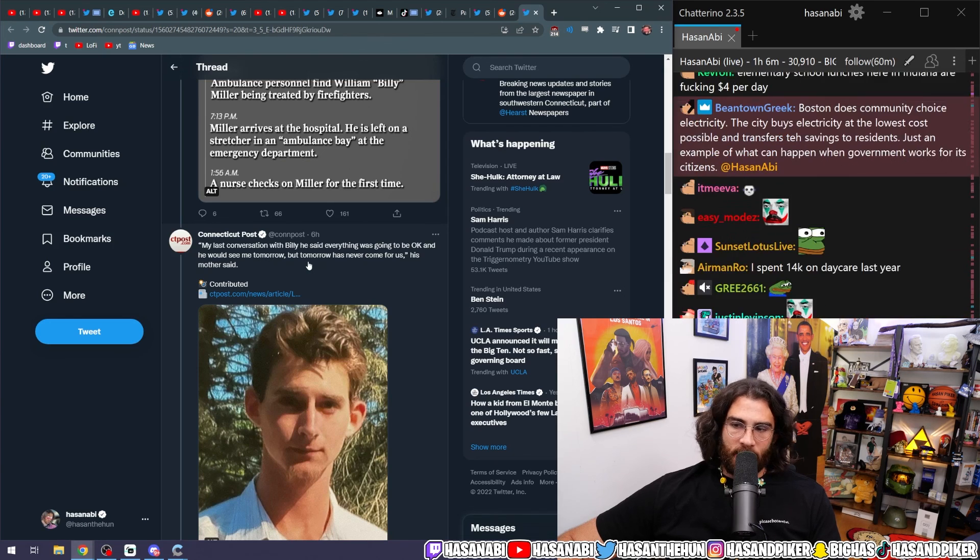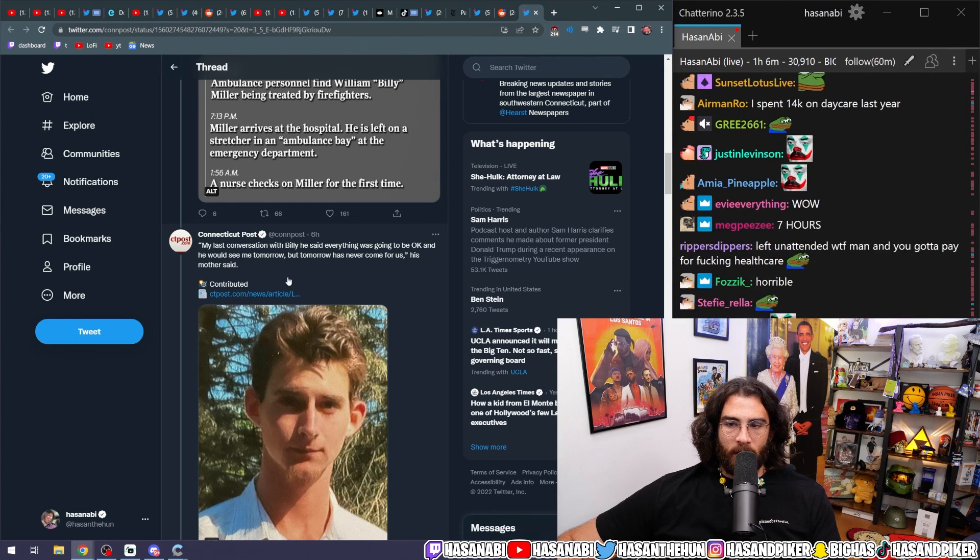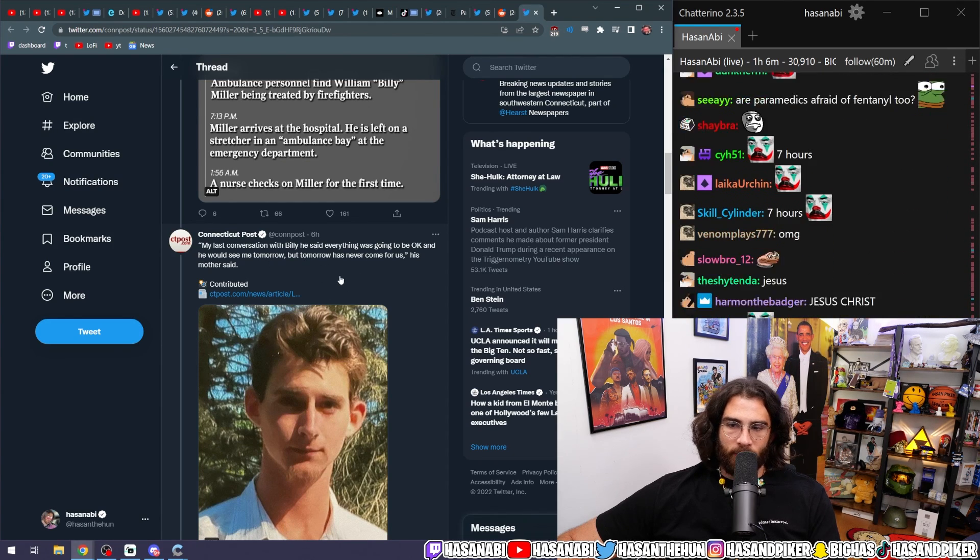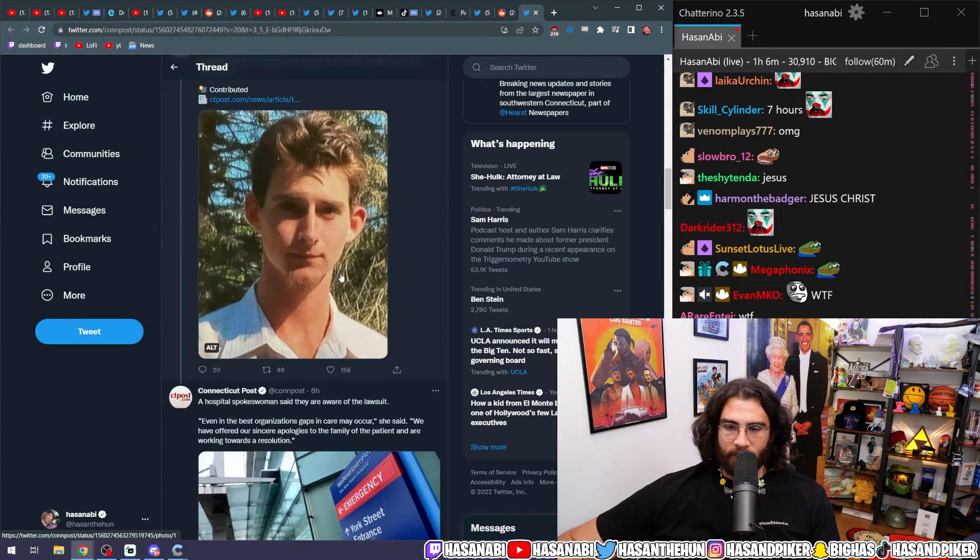My last conversation with Billy, he said everything was going to be okay and he would see me tomorrow, but tomorrow has never come for us, his mother said.